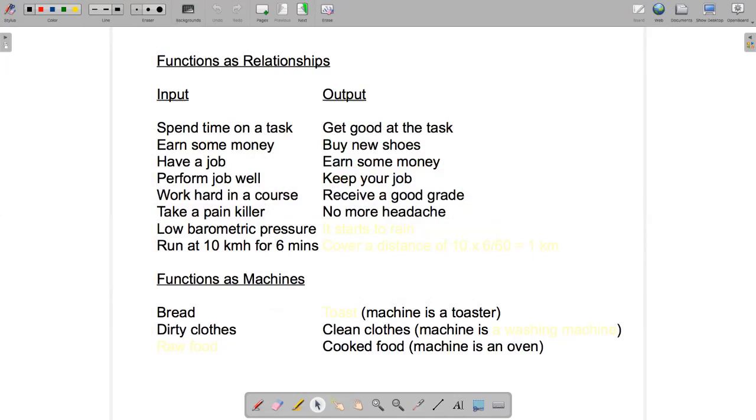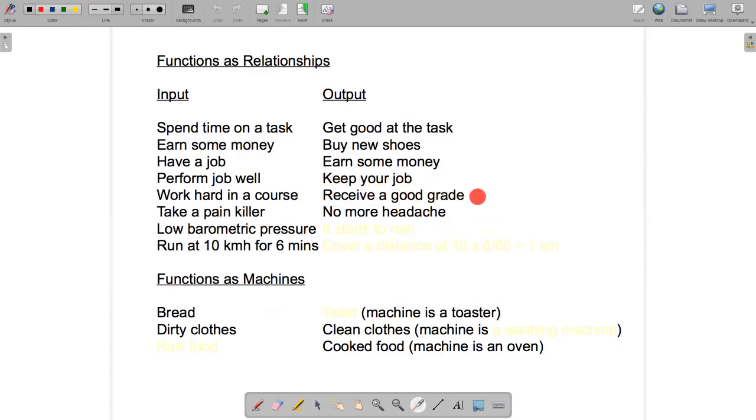Something to notice here is that typically the input will precede the output. You take the painkiller before the headache goes away. You work hard in the course before you receive a good grade. You keep your job after performing the job well.